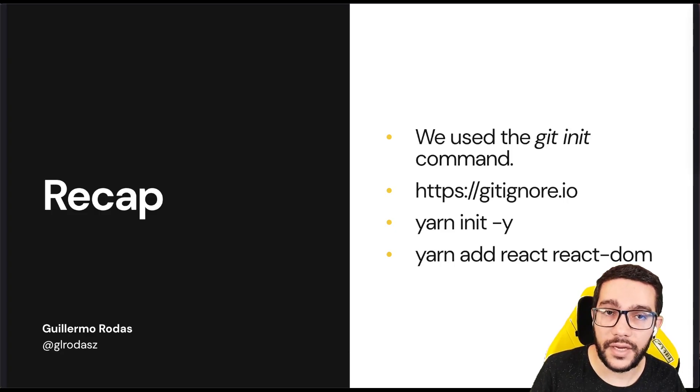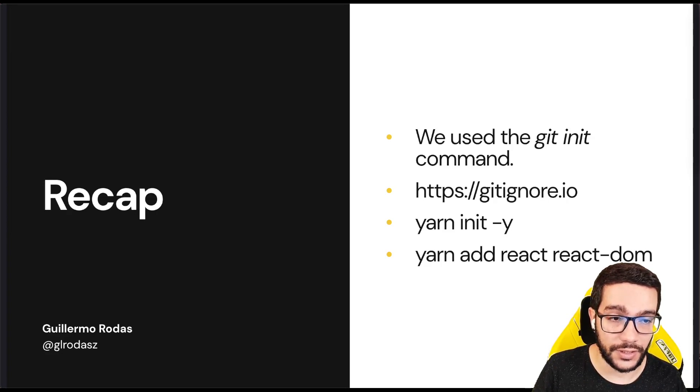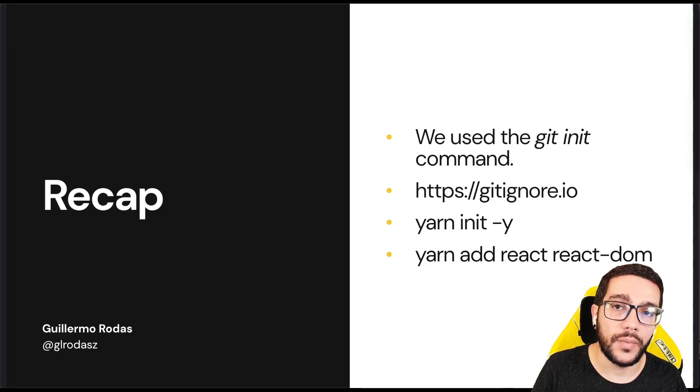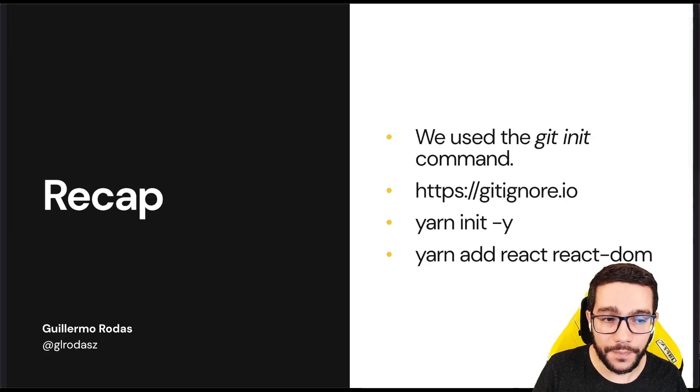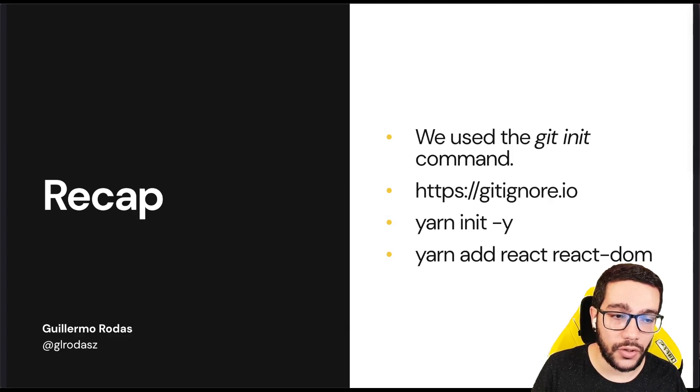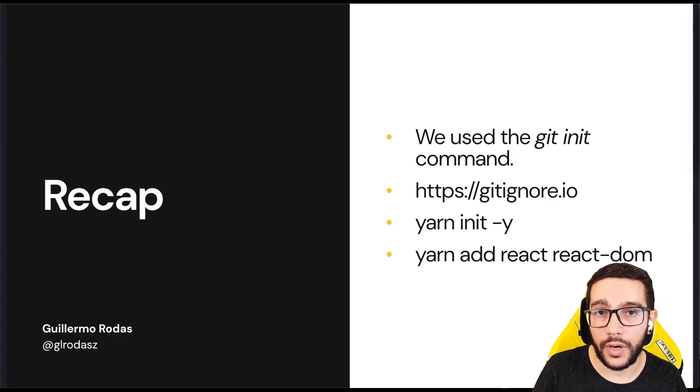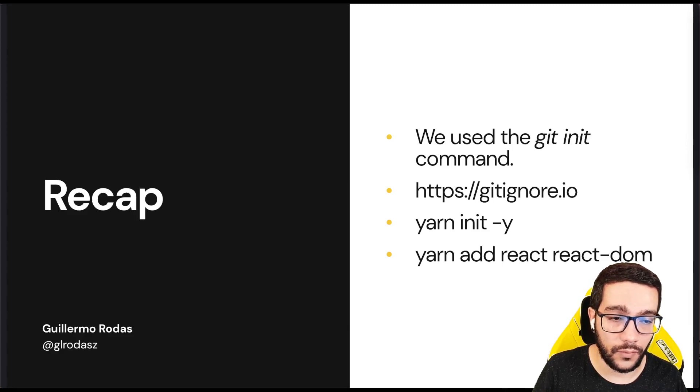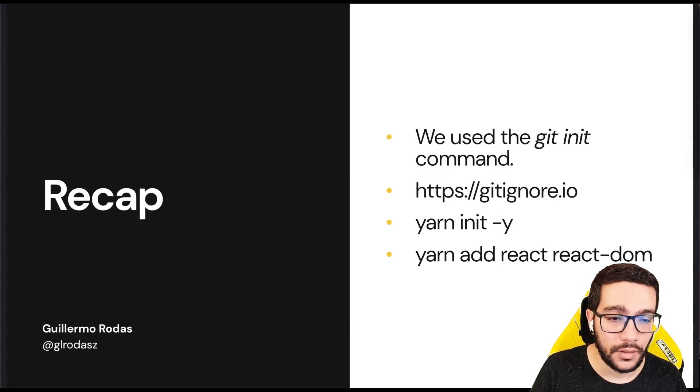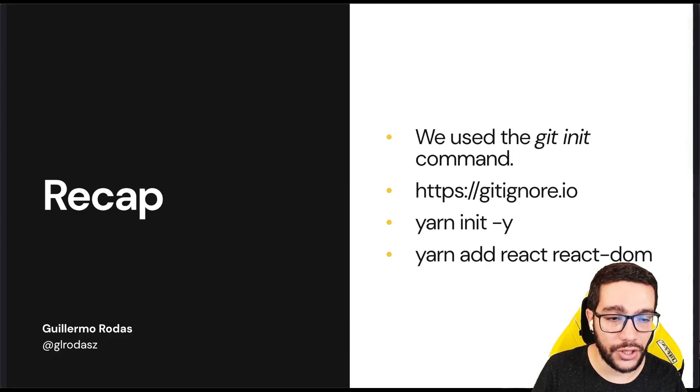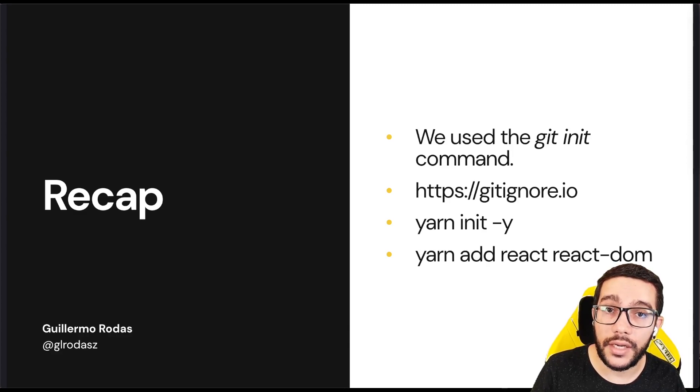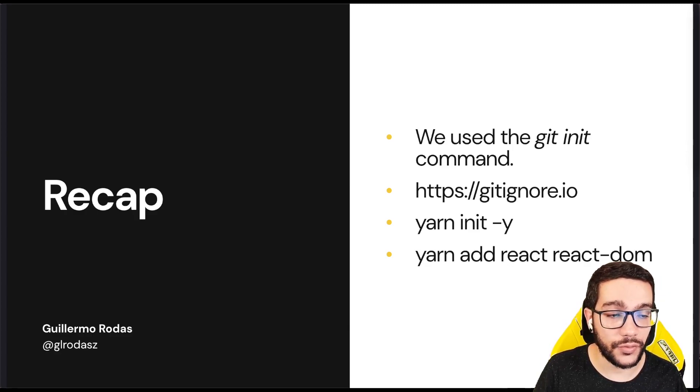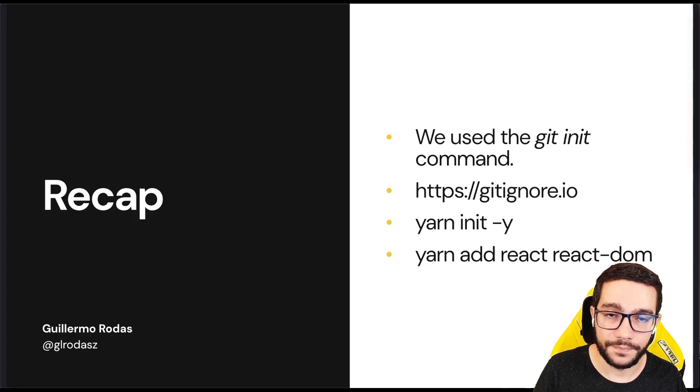Let's recap what we just did. We used the 'git init' command to initialize our repository. We went to gitignore.io to generate the content of our .gitignore file. Then, we initialized the project using 'yarn init -y'. Finally, we added the dependencies React and React DOM with the 'yarn add' command.